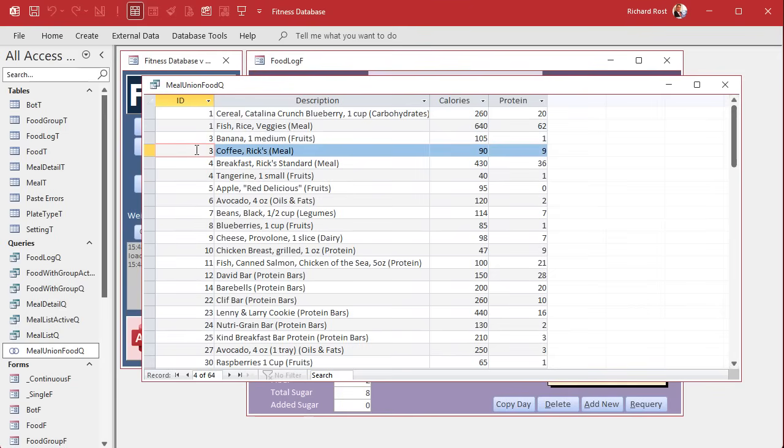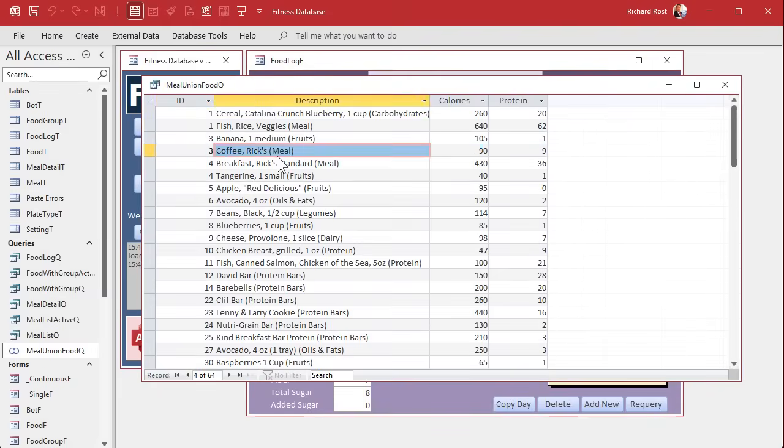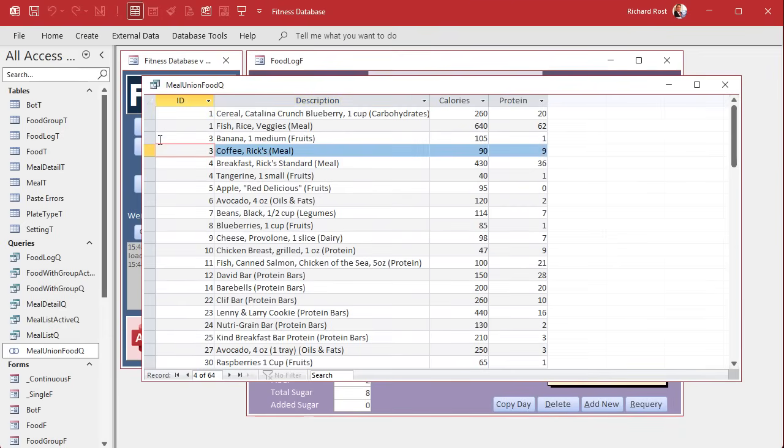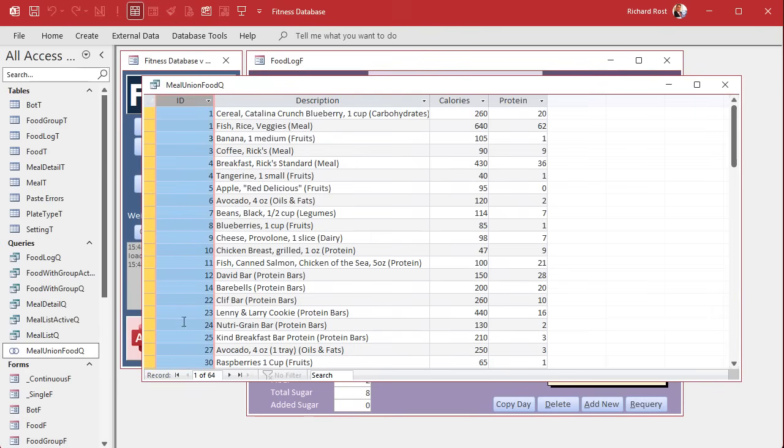What's happening is this combo box is bound to an ID, whatever's in that zero column, that hidden column, that's the actual value of that box. When we pick coffee it's putting three in that box, but the first three is banana. See what's happening? So it's switching. We need to distinguish the meals from the food items here.